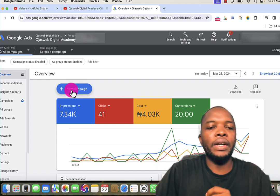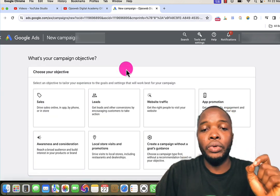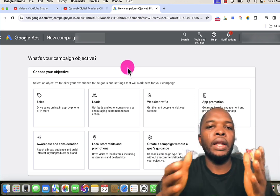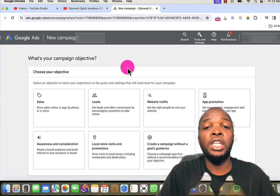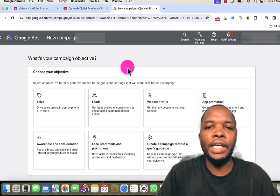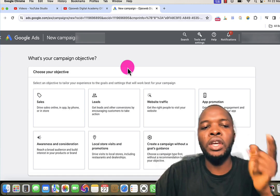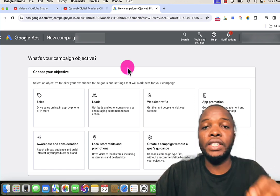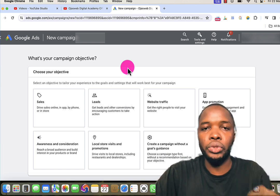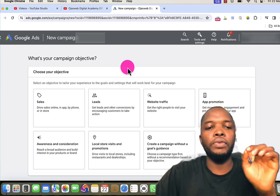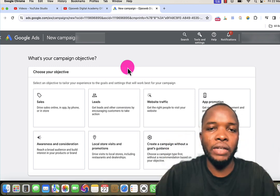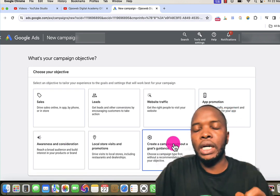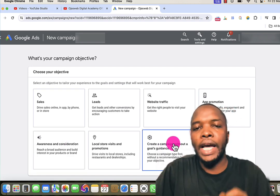I click on new and the first thing I will do is choose an objective for this campaign. Like I said, this type of campaign is for brand awareness. If you choose a different goal instead of brand awareness you will not be able to create this type of advertisement. So if you want to use this same type of advertisement, you must use either brand awareness or create a campaign without goal guidance.